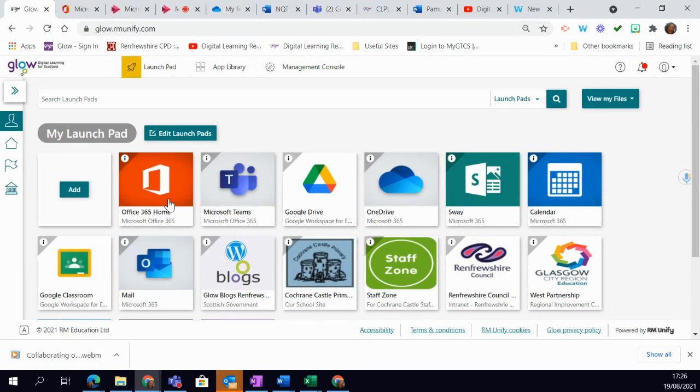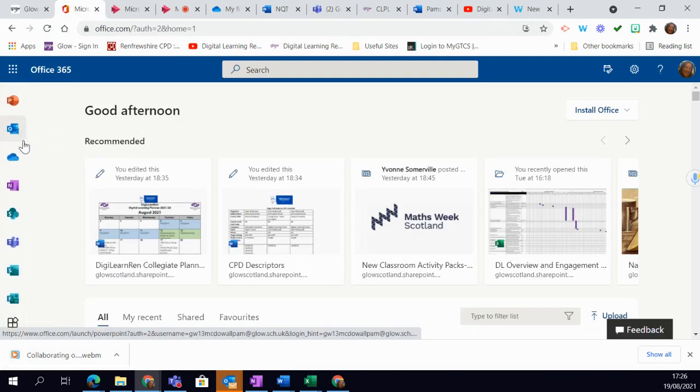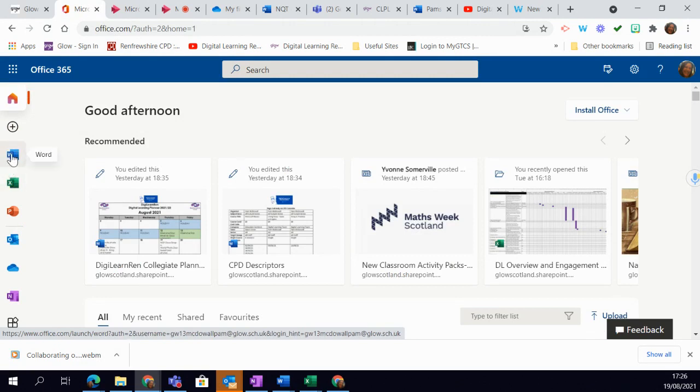You can add this if you don't see it. When you open that up, you can see all the different areas of Microsoft down the side and you simply click on them to access them.